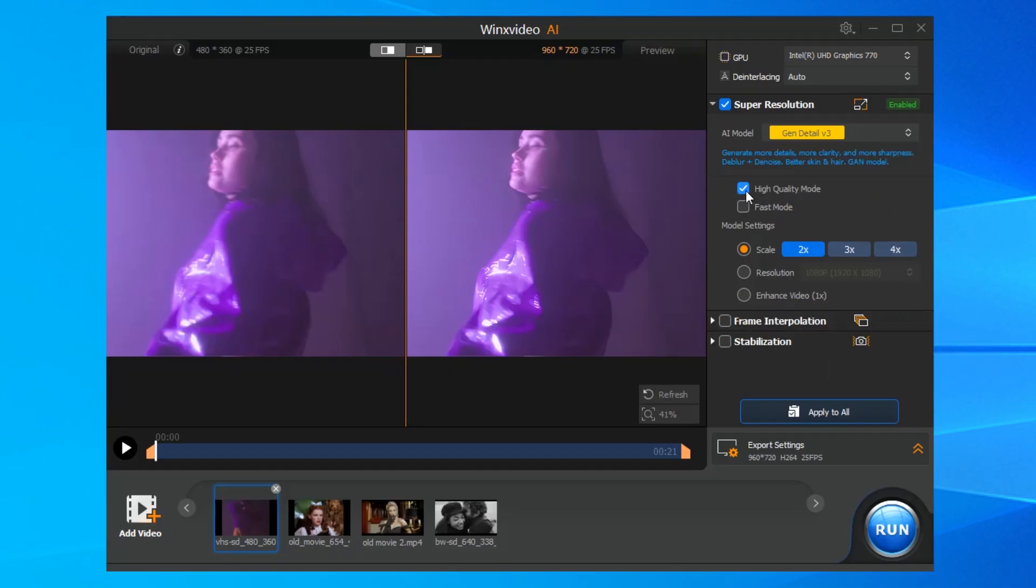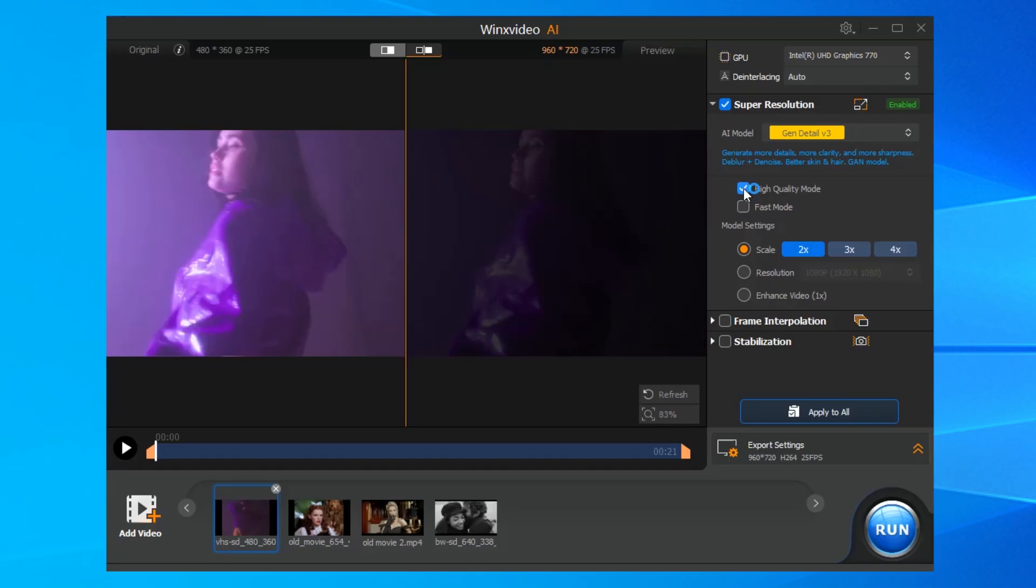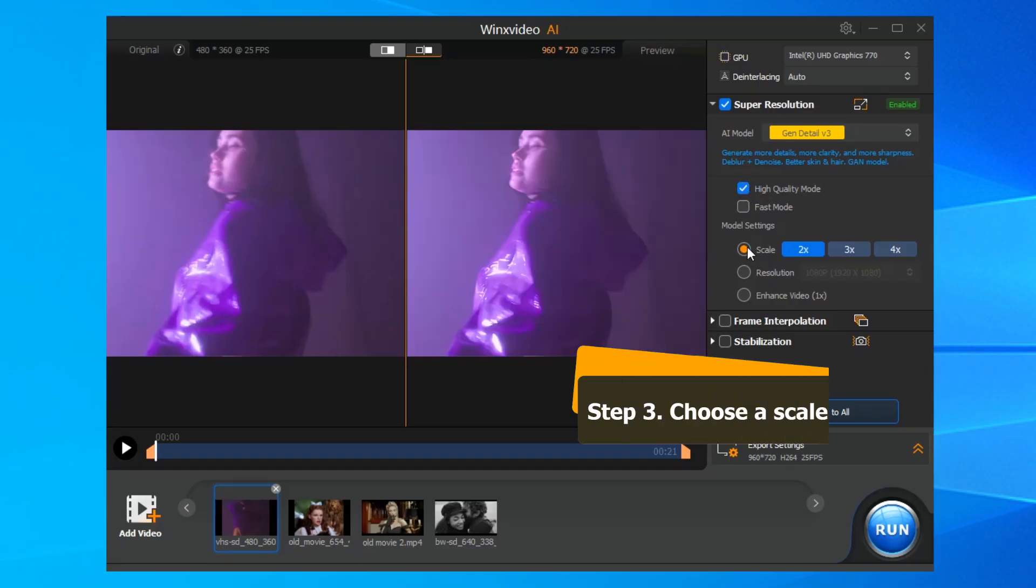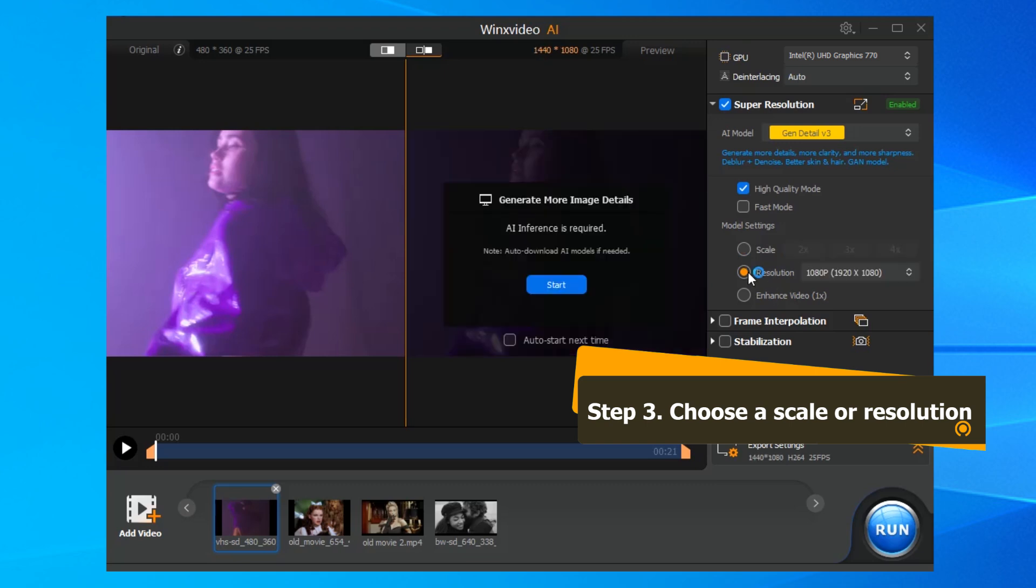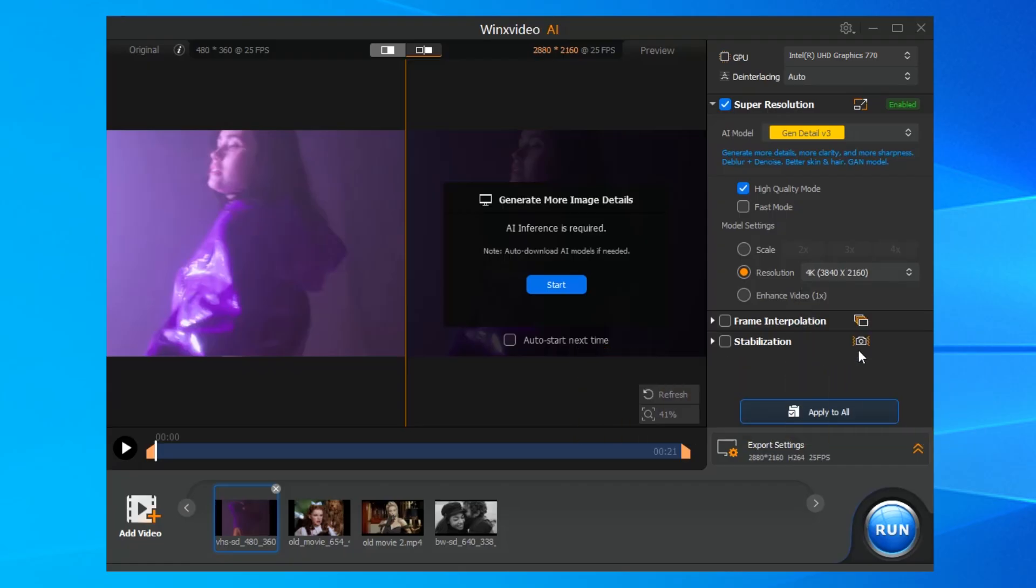For restoring old video quality, we'll choose the Gen Detail model. Now, set the output resolution. You can choose to upscale your video by 2x, 3x, 4x, or directly choose a video resolution to upscale your old video to 1080p or turn it into crispy 4k.